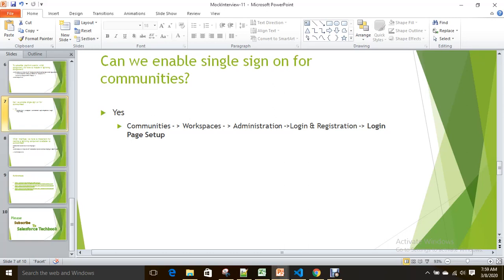You just need to check the single sign-on checkbox with your SSO name, and it will enable single sign-on for your community. So not only in your internal Salesforce instance, but you can also enable single sign-on for authenticated communities.